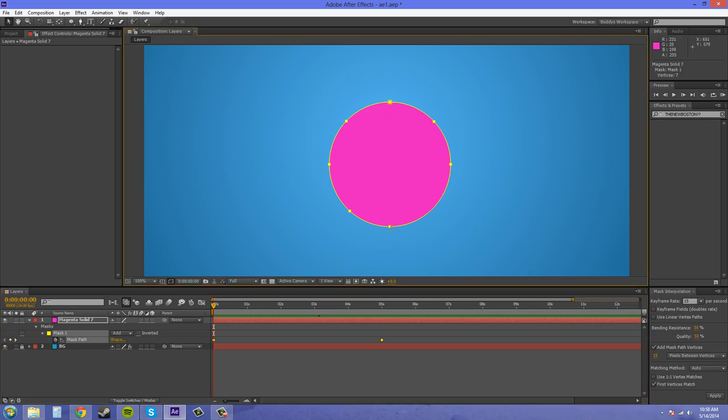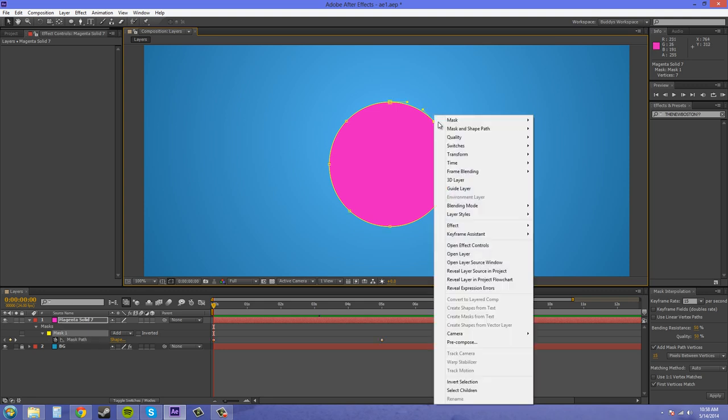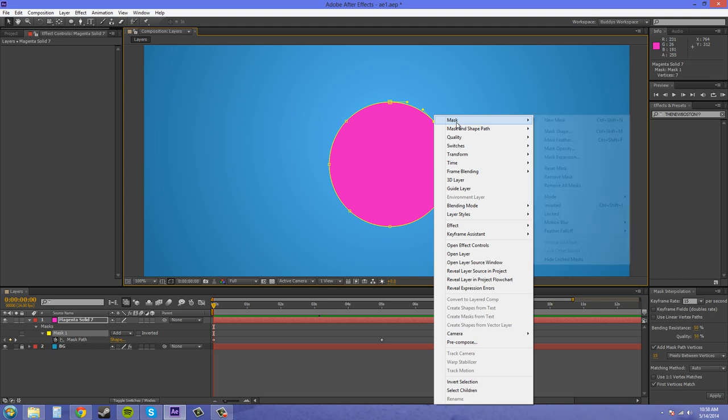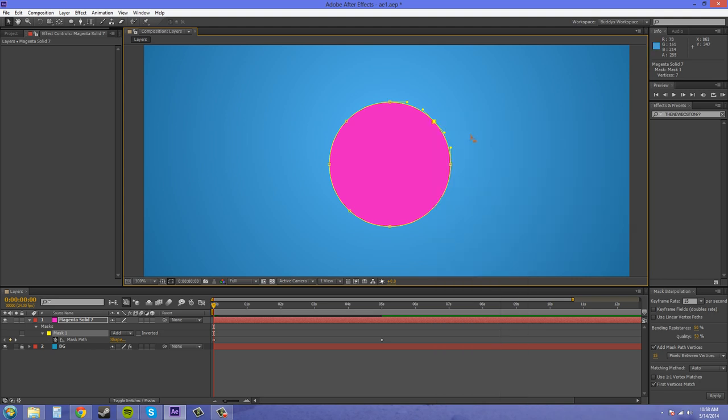And that is, you can right click. Let me click off. Let me click on a point. And you right click. And you go to Mask Shape and Path. And you can hit Set First Vertex. And it will change it. So that's kind of like when you start drawing your motion path, it will start from there.